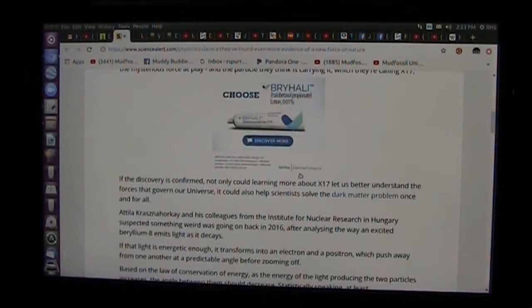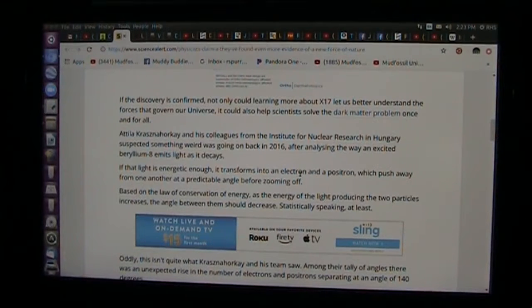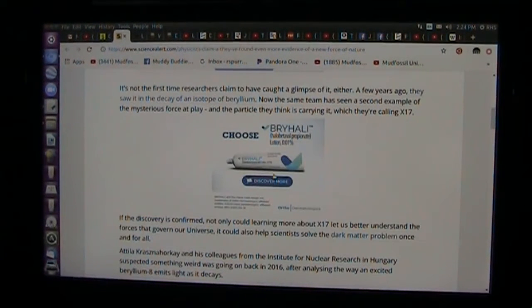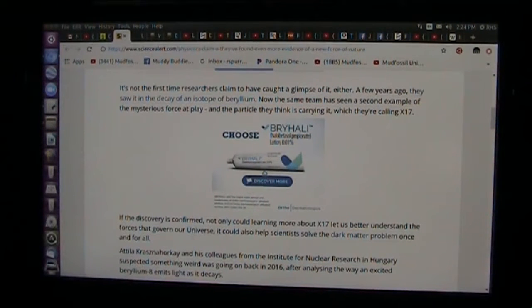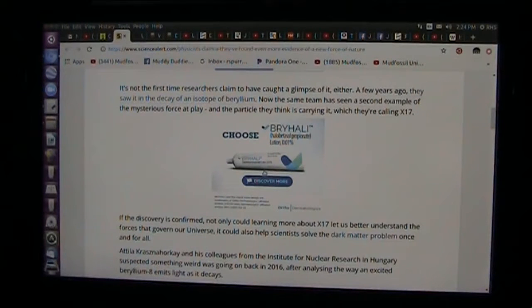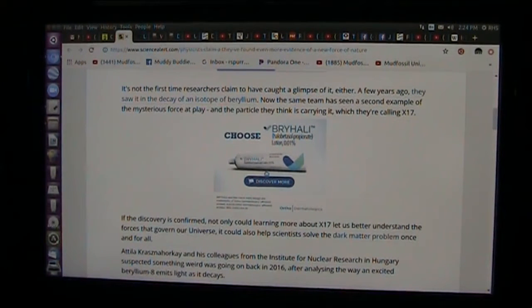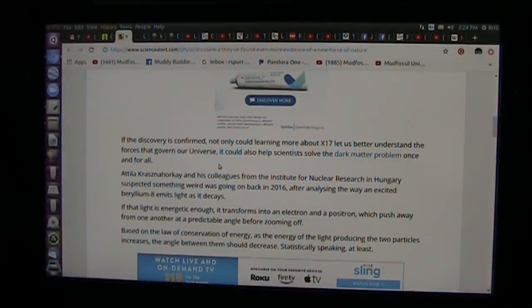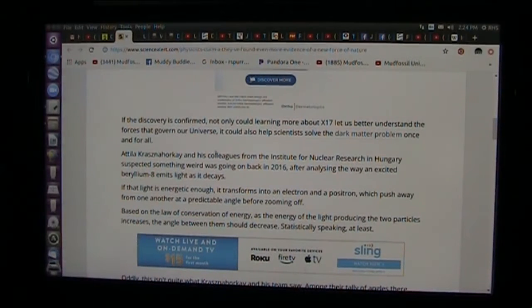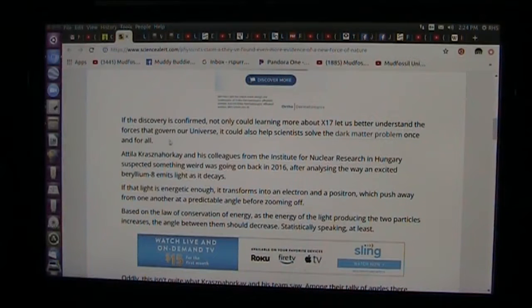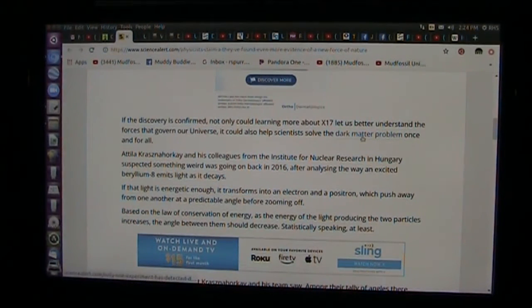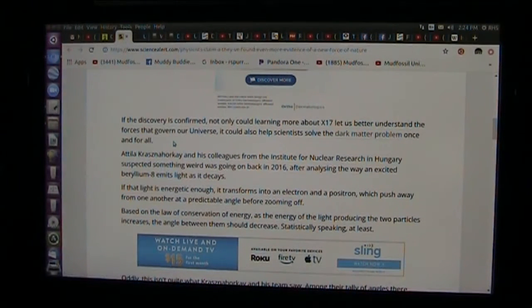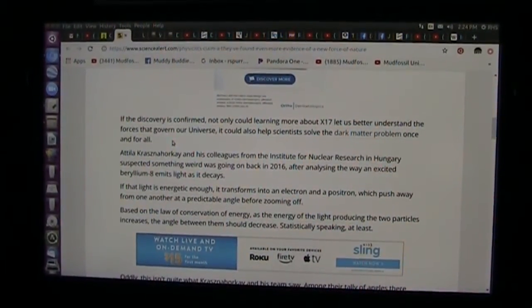Now, let's go down to see what they say. Hold on, let me go find the good spots. I'm just going to read this. It says it's not the first time researchers claim to have caught a glimpse of this particle either. A few years ago they saw it in the decay of an isotope of beryllium. Now the same team has seen a second example of the same mysterious force, a particle they think carries 17 million times the voltage of a regular electron. If the discovery is confirmed, not only could learning more about this X17 let us better understand the forces that govern our universe, it could also help scientists solve the dark matter problem once and for all. And we are going to solve it right once and for all, right now, this instant.